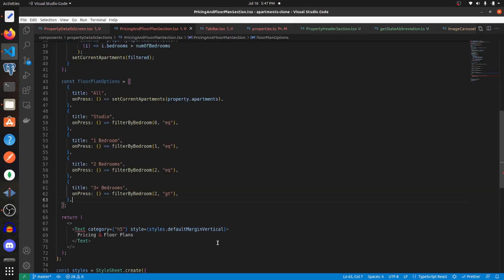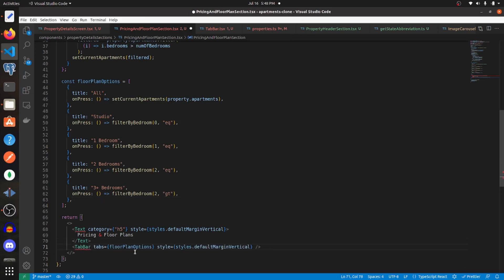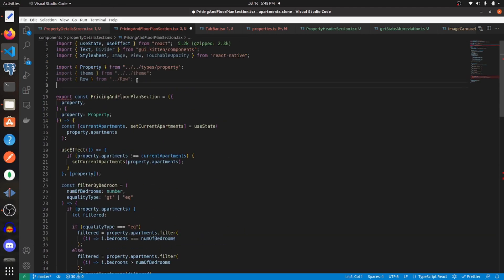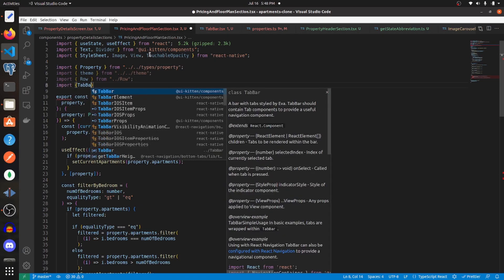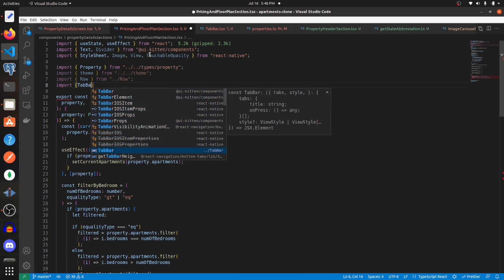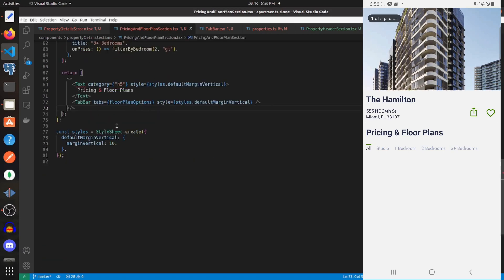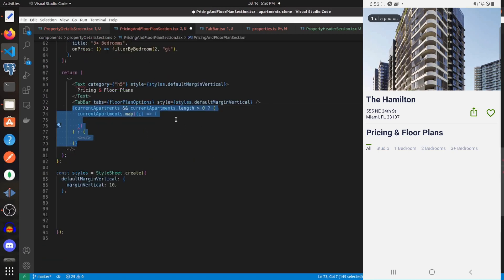Back in the pricing and floor plan section, underneath the Text component let's render out a TabBar passing in our floorPlanOptions and giving it a style of styles.defaultMarginVertical. Remember to import the local TabBar component rather than UI Kitten's component. That's rendering out correctly now.